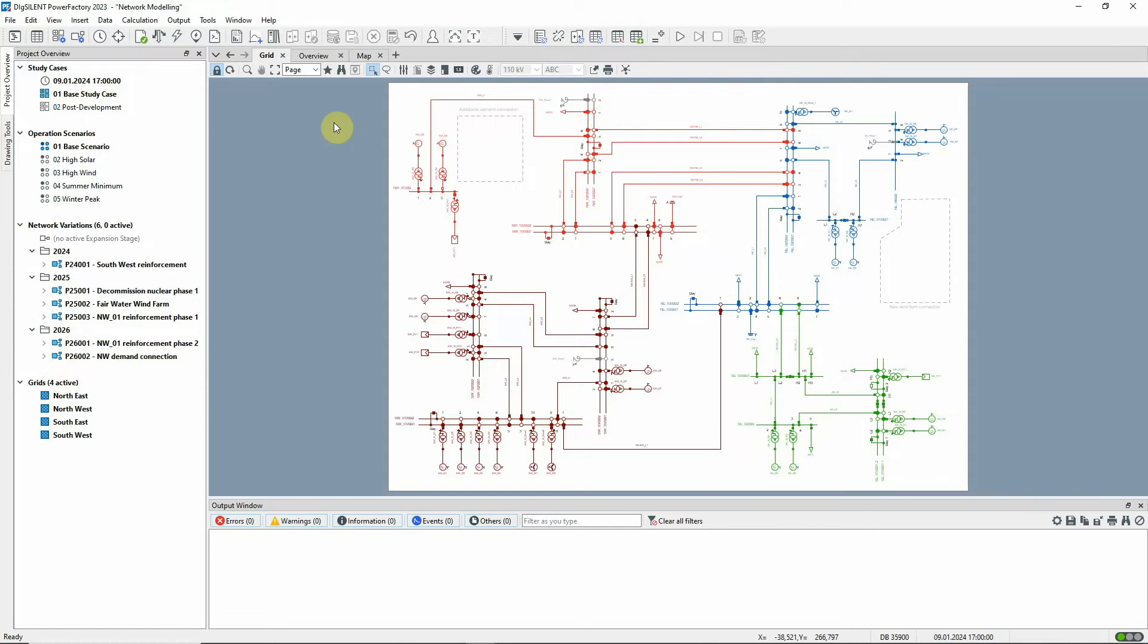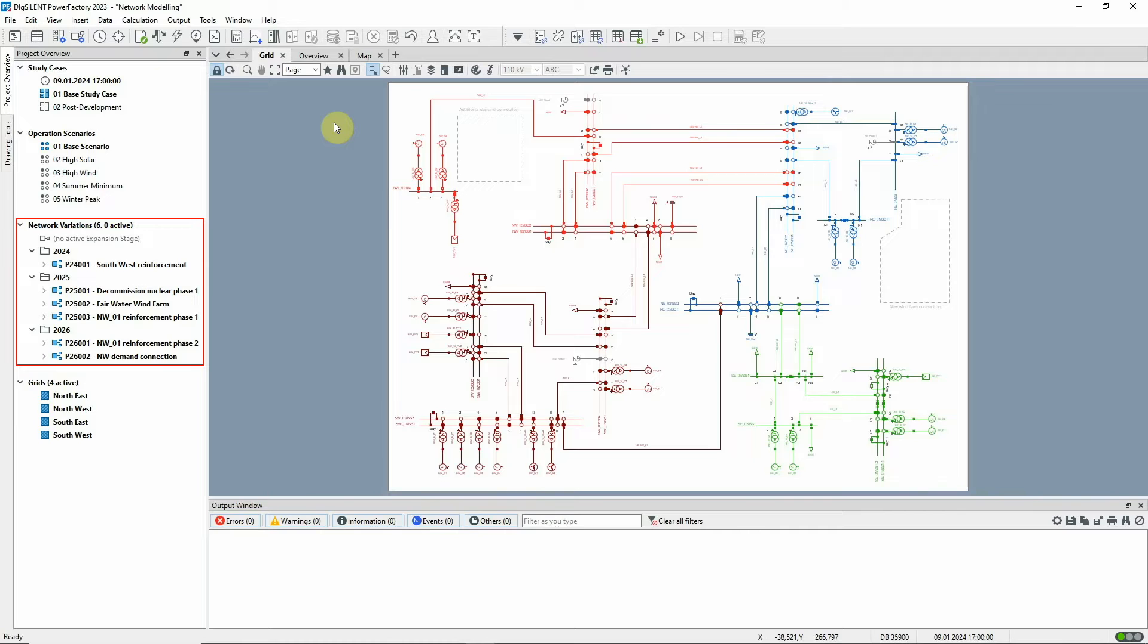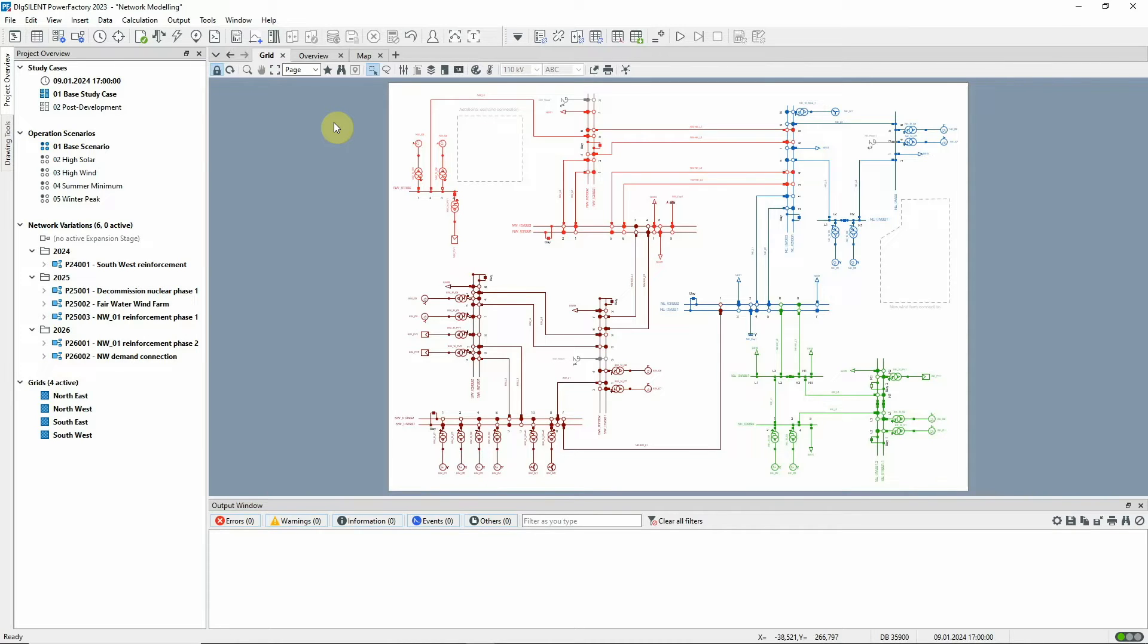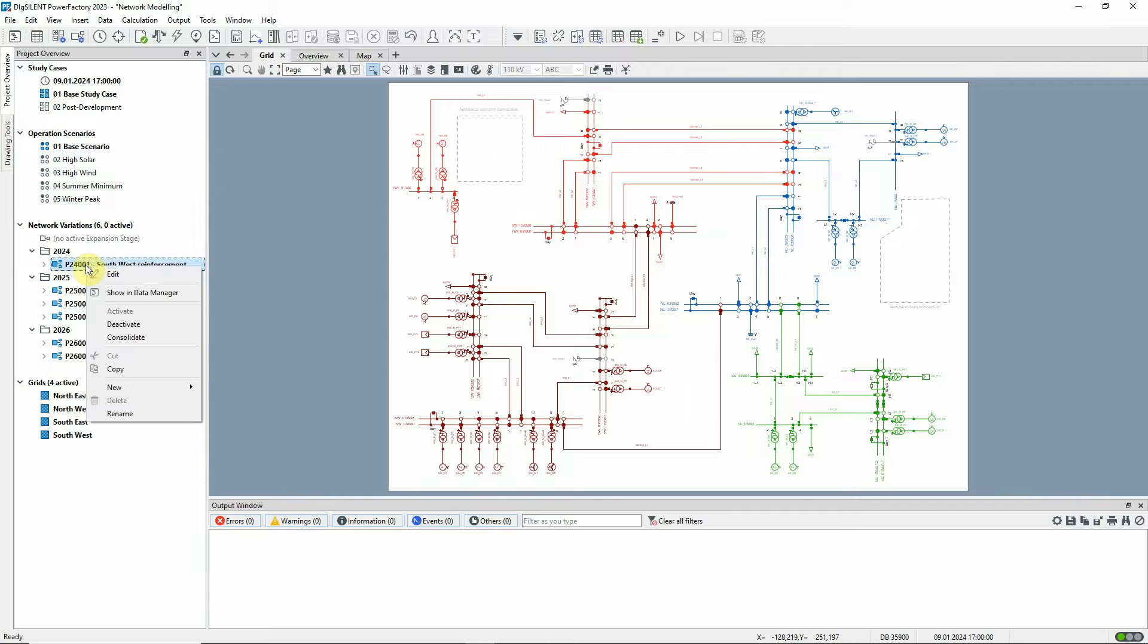Let's look at the variations in this project. We've modeled a number of schemes of work that have been planned for the years 2024 through to 2026. Each scheme of work is represented by a network variation which can have several stages.